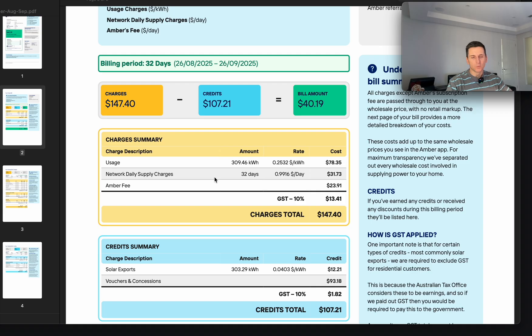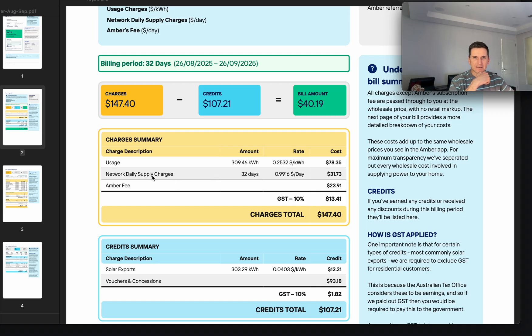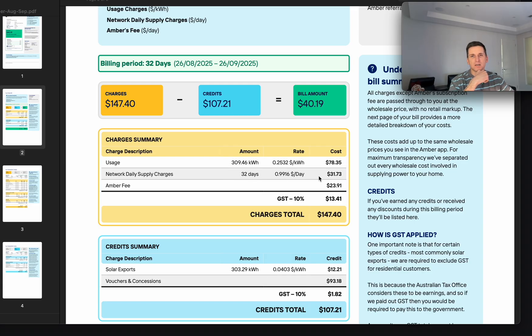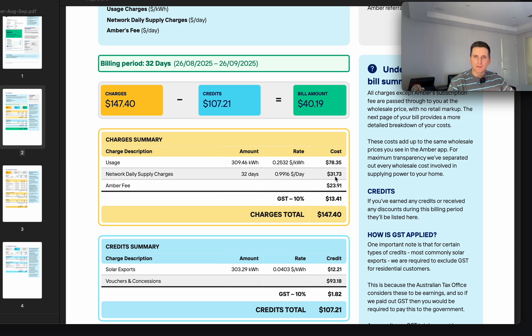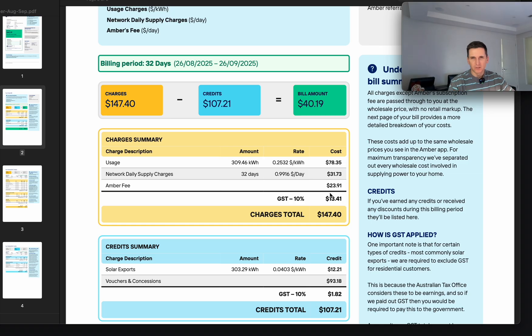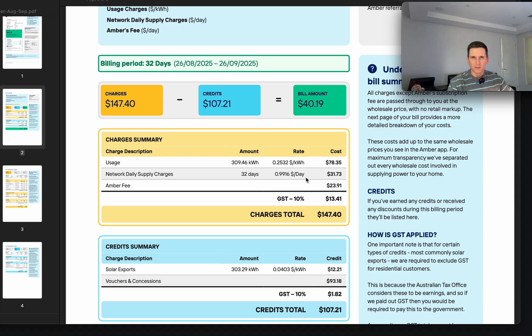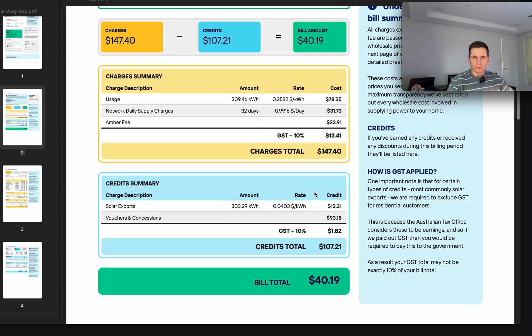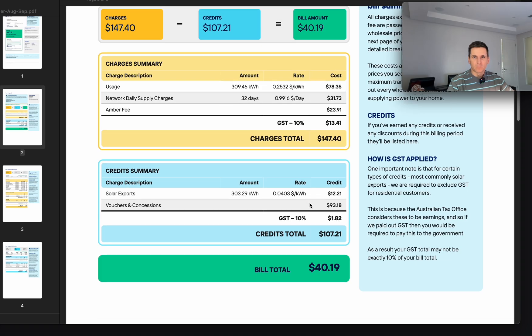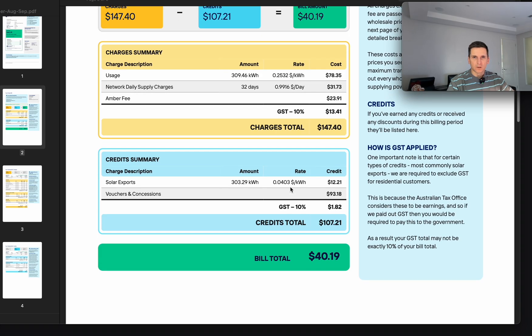The way they charge is very interesting. Network supply charge is roughly $1 a day, so it's $32 a month. Plus Ember fee, all this before GST. This is solar exports.